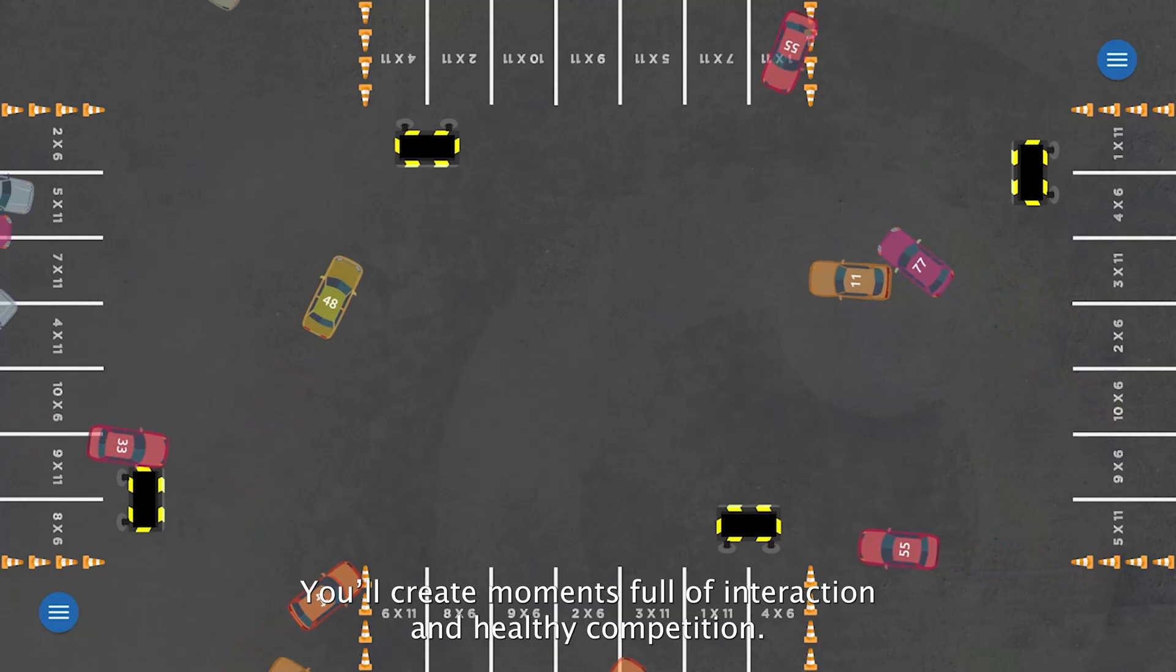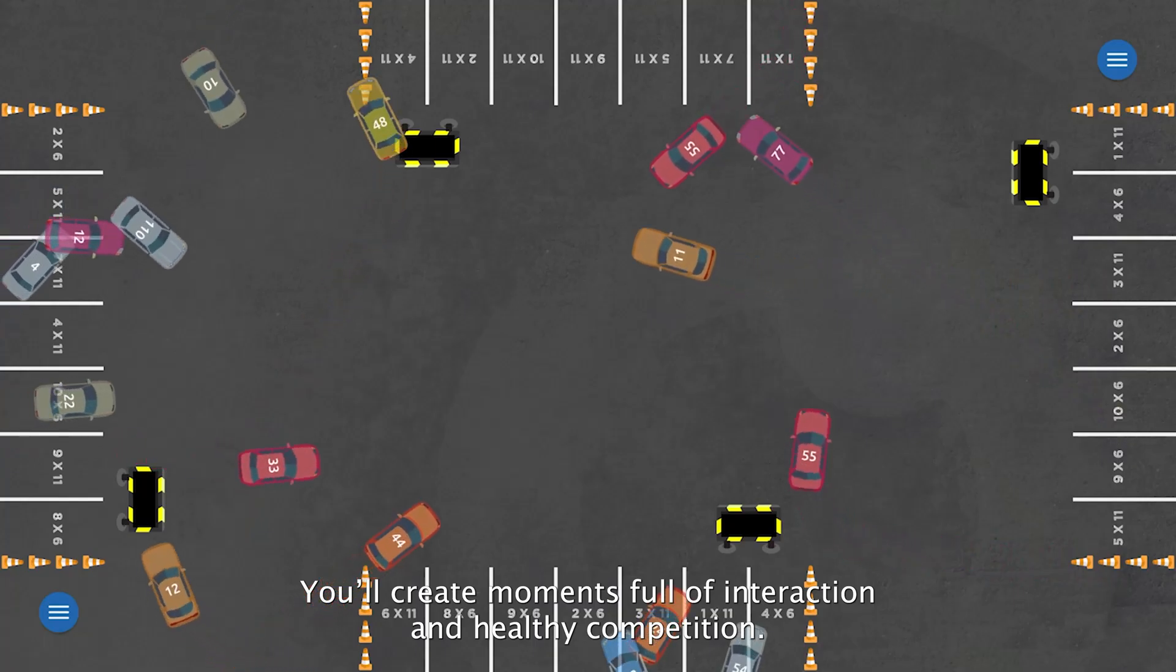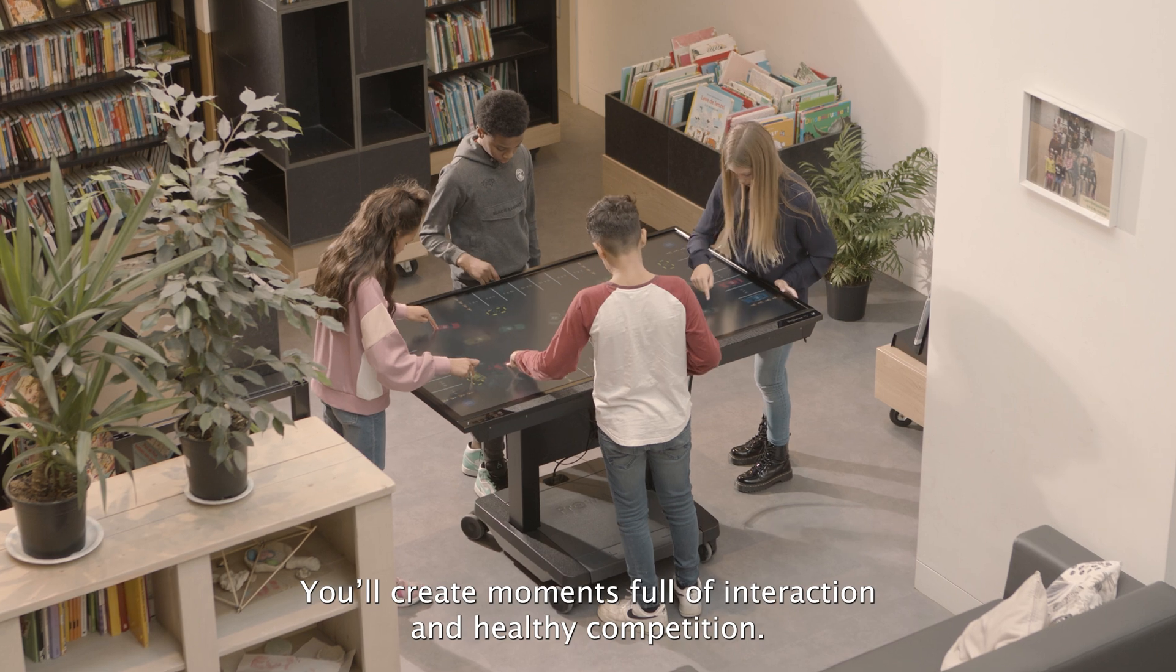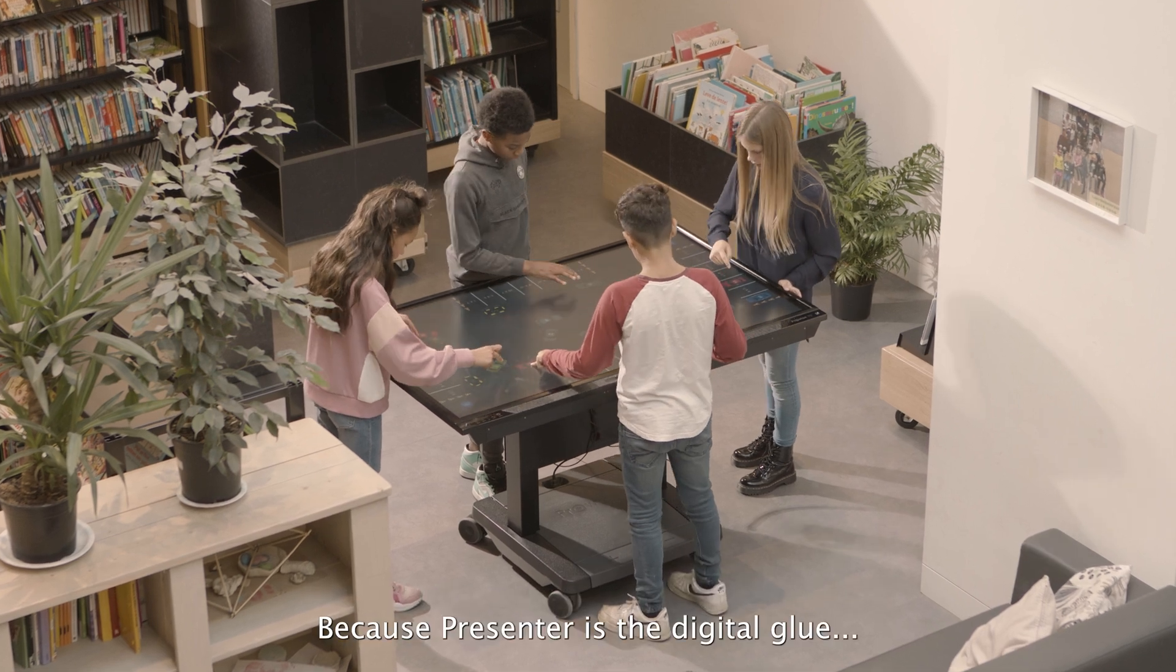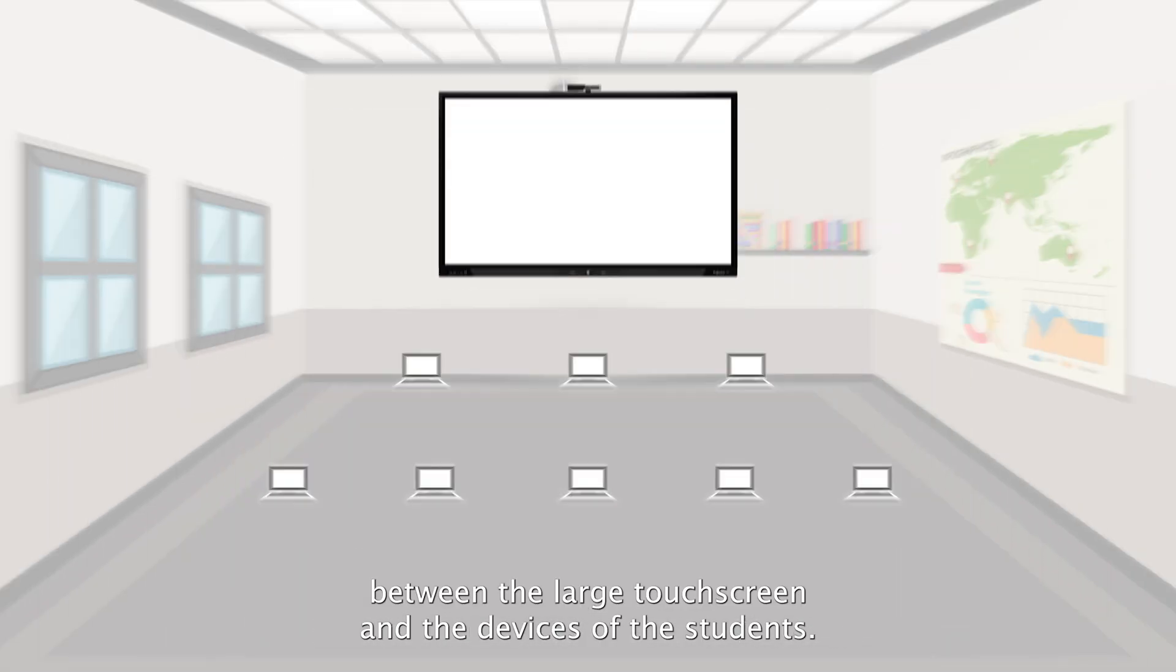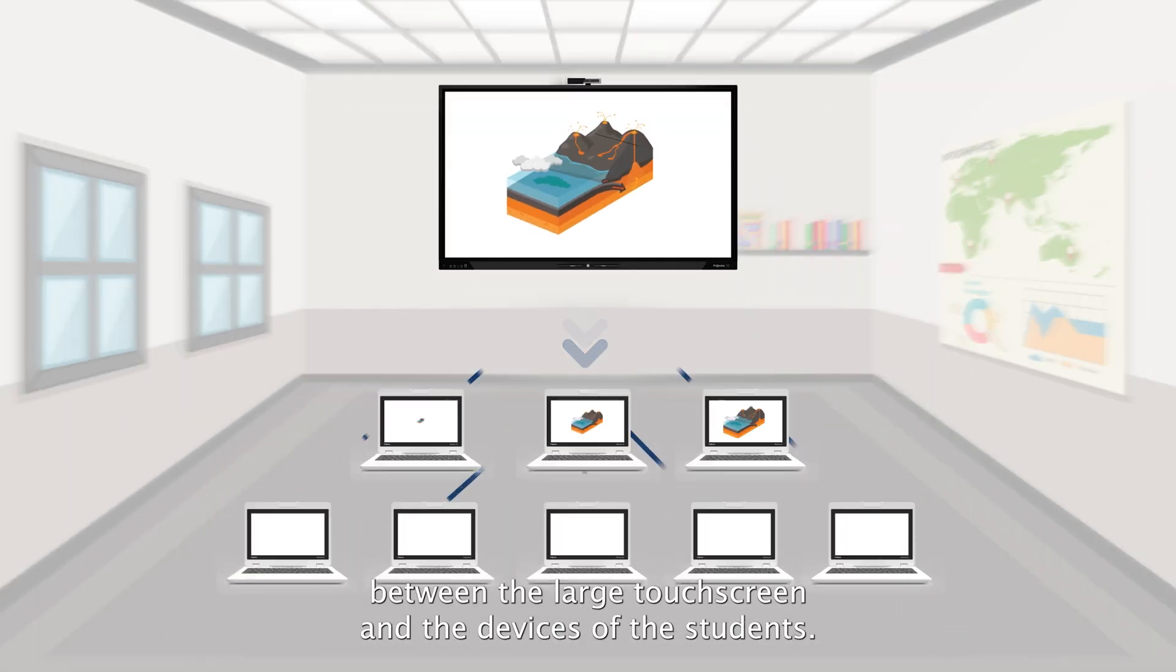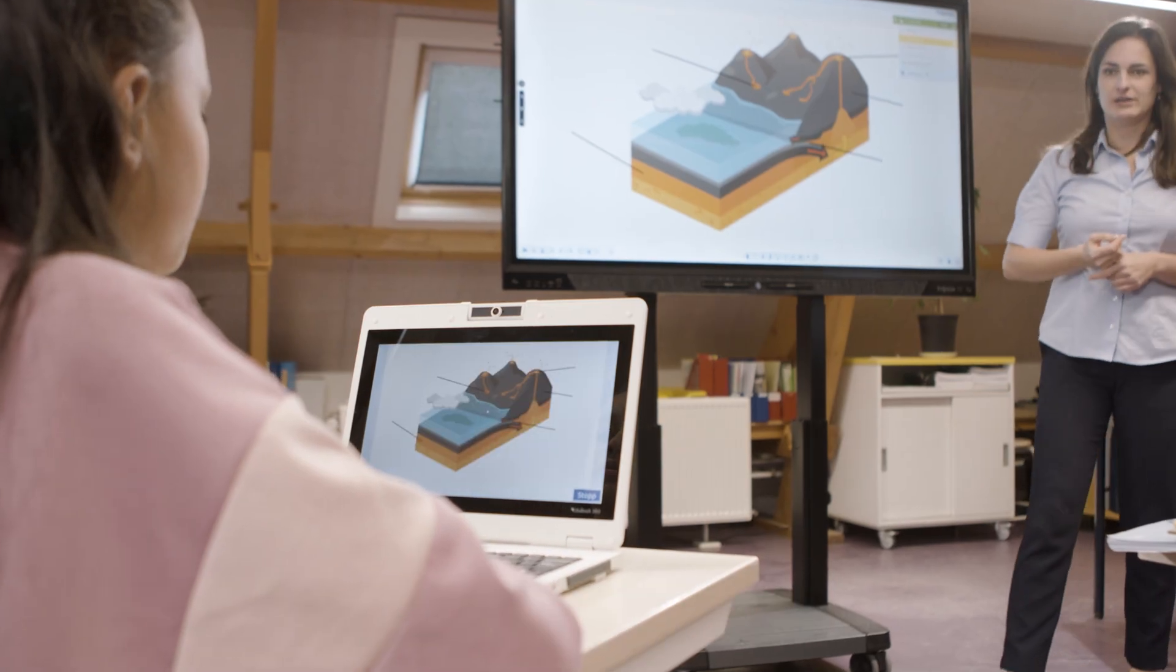You can create moments full of interaction and healthy competition because Presenter is the digital glue between the large touch screen and the devices of the students.